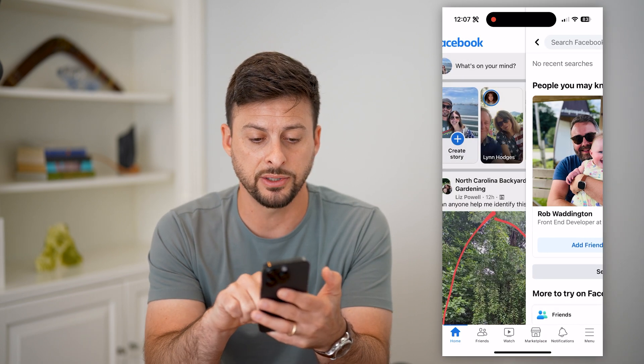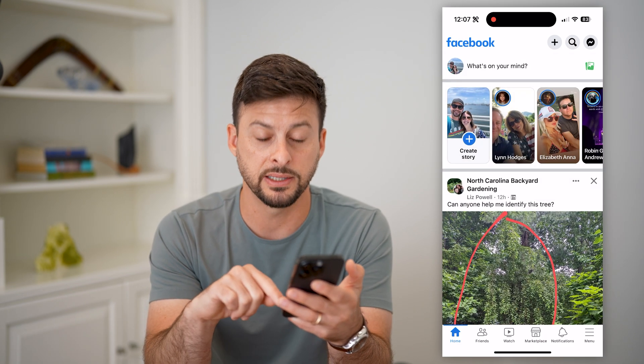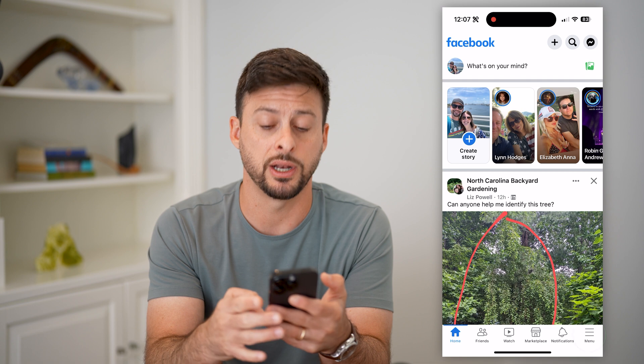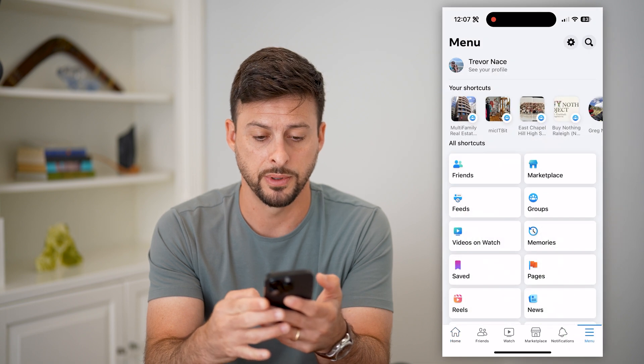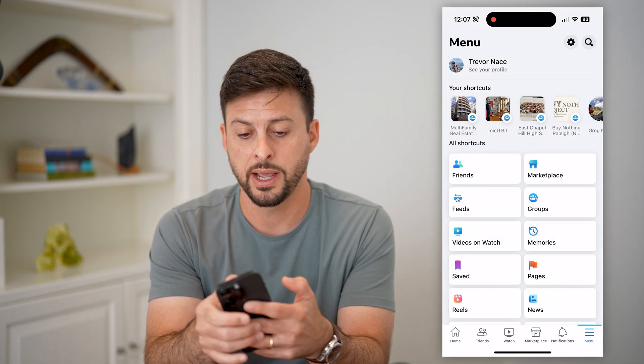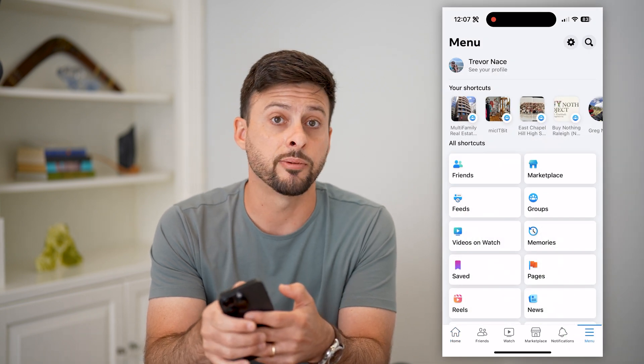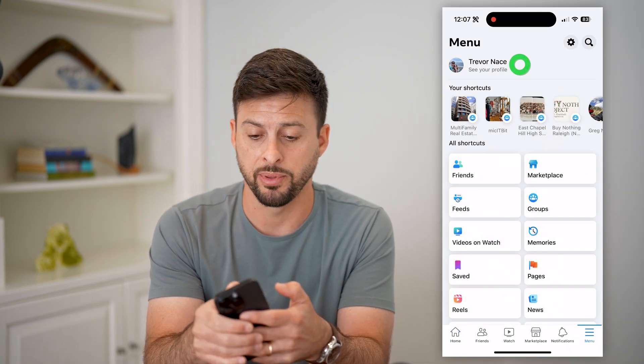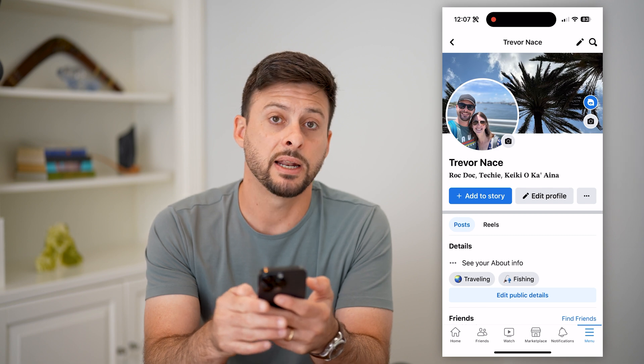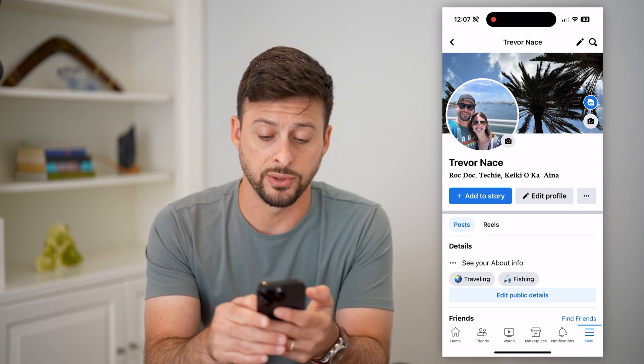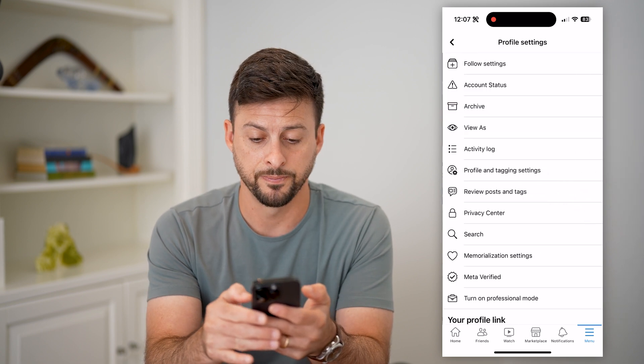To find it, let's go back and tap the menu button at the bottom right. Now let's hit on see your profile at the top left, and right next to edit profile, let's tap those three dots.